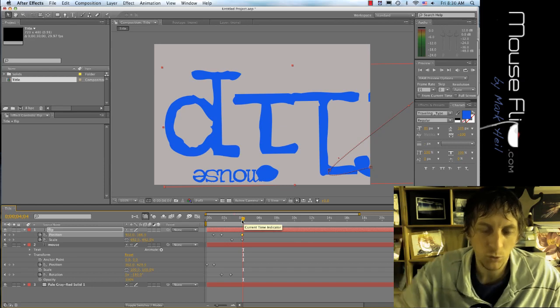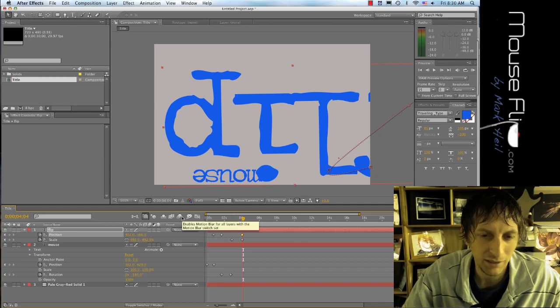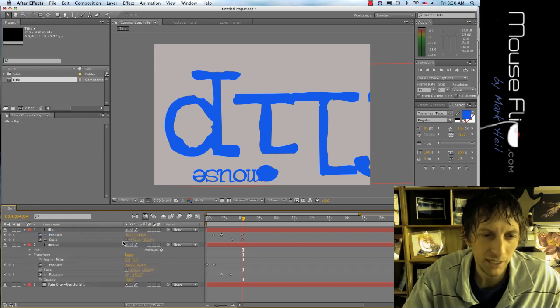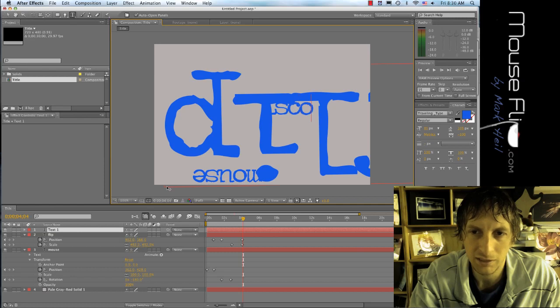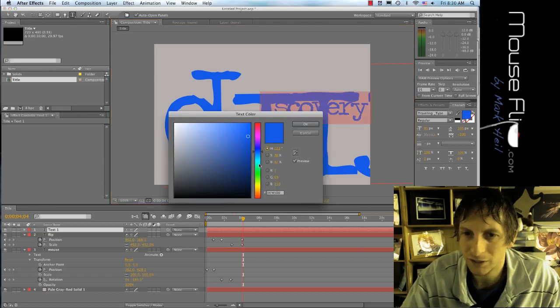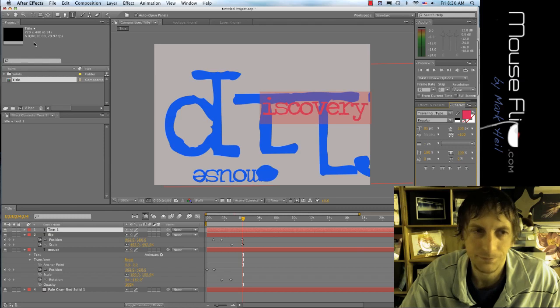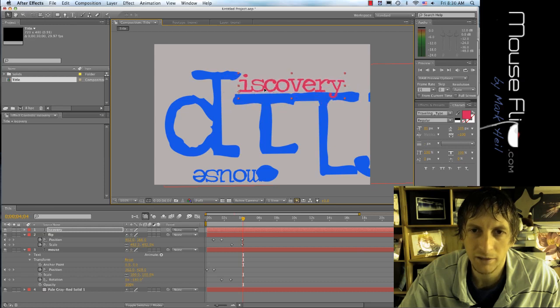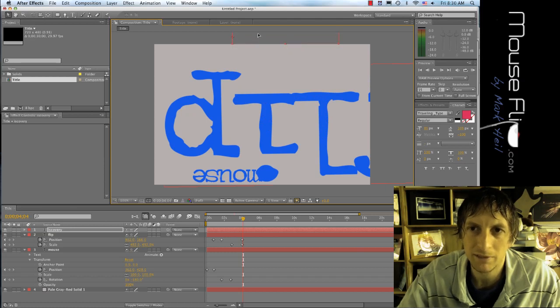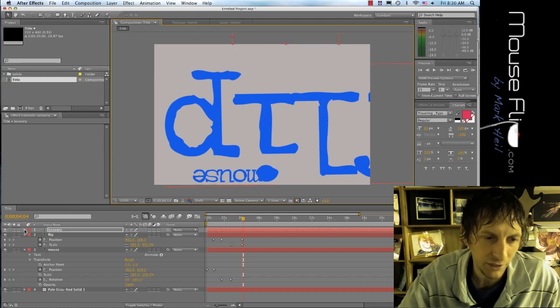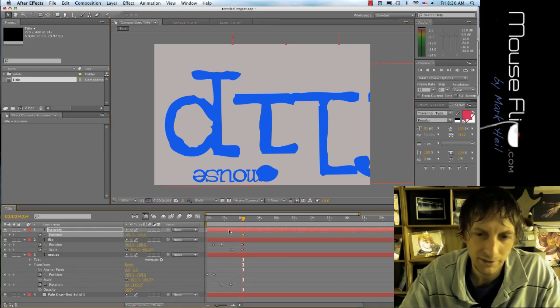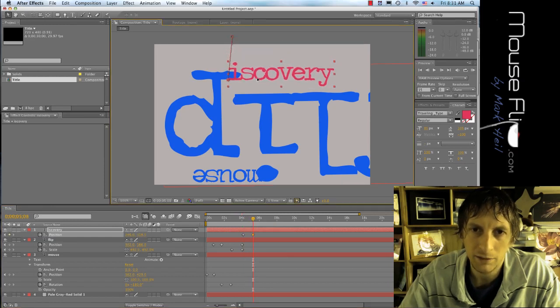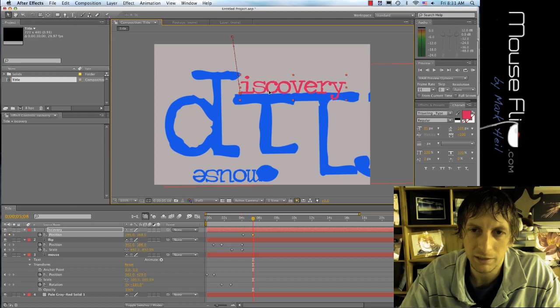Now I'm going to add the words ISCOVERY because I'm going to use this D for discovery. I'm going to hit command click on one of the layers, hit new text, type in ISCOVERY. I'm going to change the font color to reddish and I'm going to move that on top because I'm going to start it on top. For discovery, P is position, I'm going to start the stopwatch, move it out a second, and it's going to come right in to here.